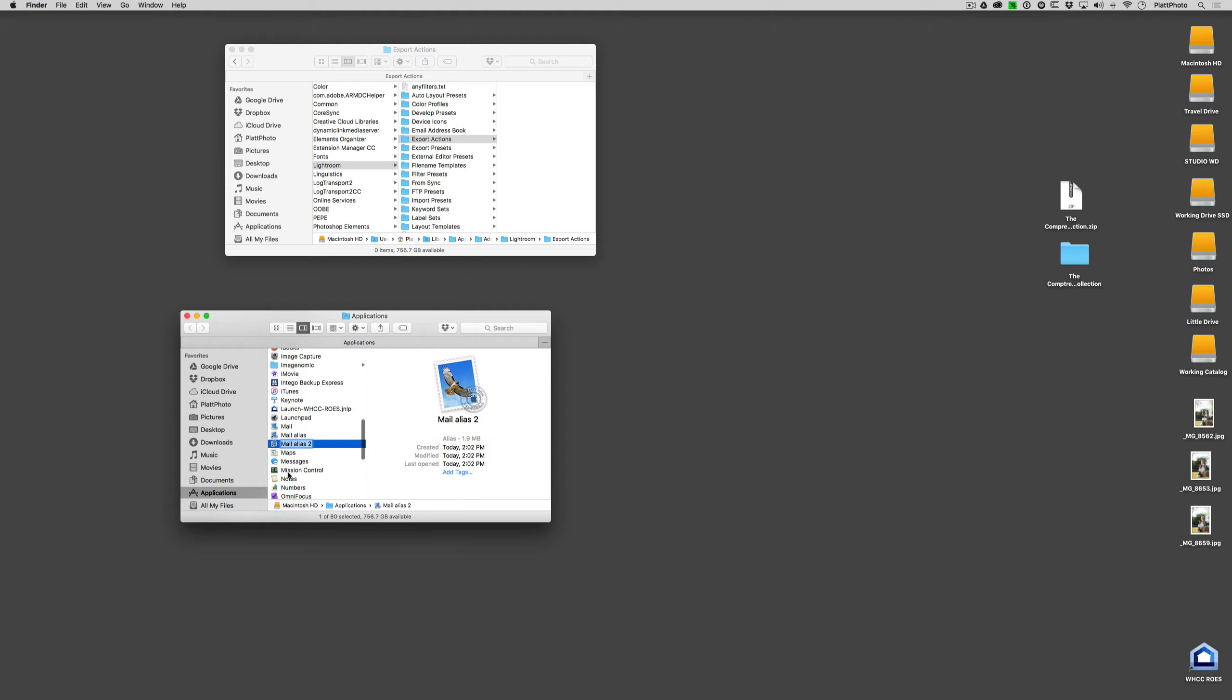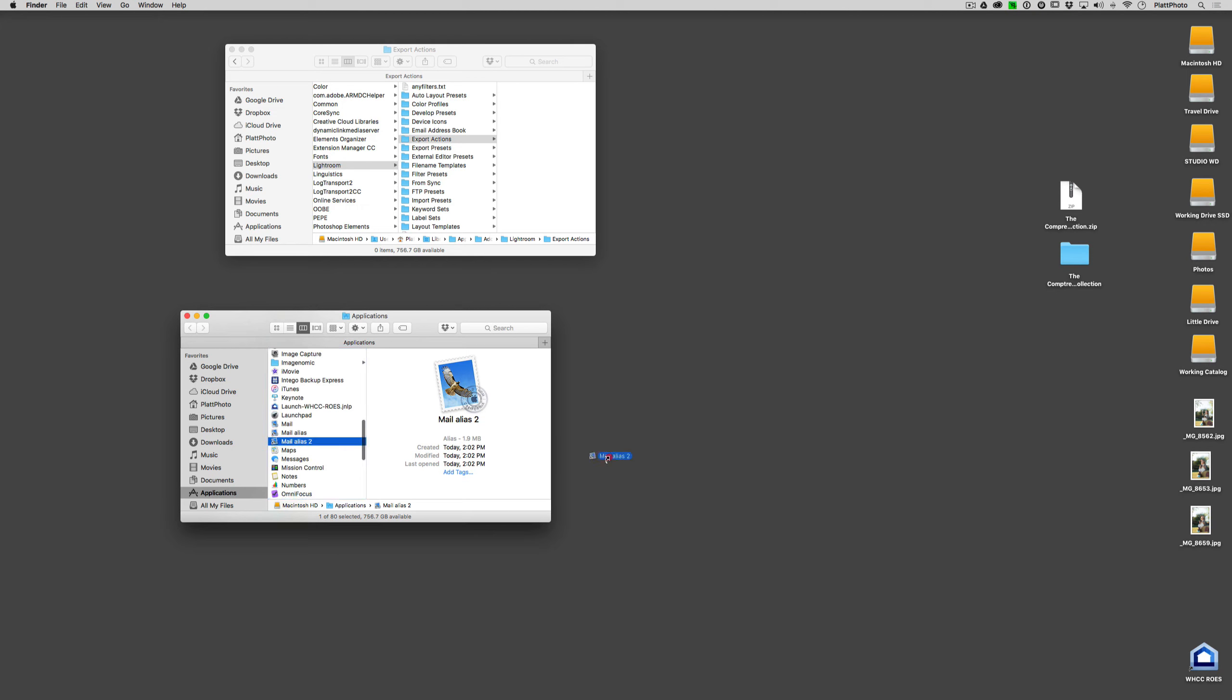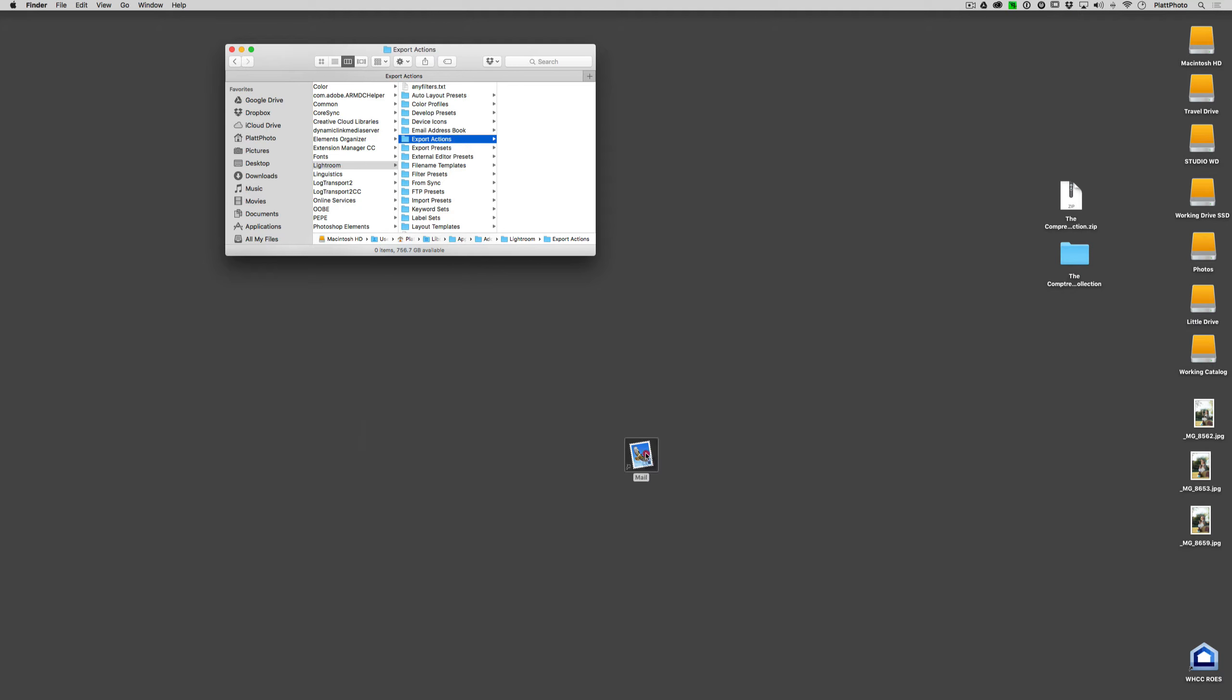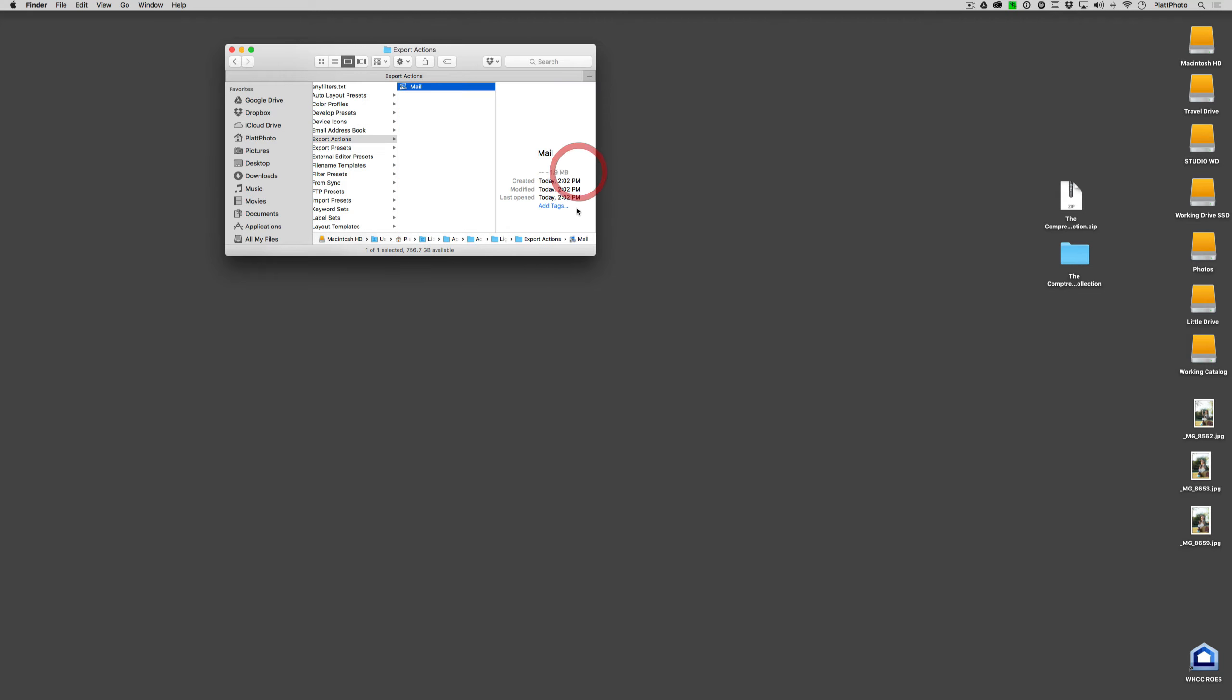Now you have an alias to mail. If you take that mail alias out and you drag it into that folder, it will now be available for you in Lightroom.